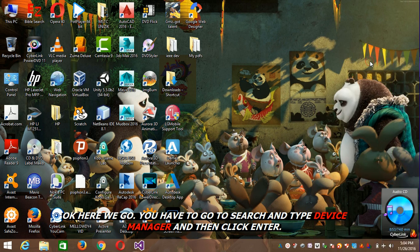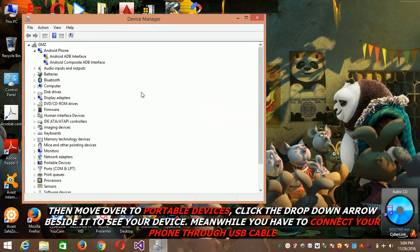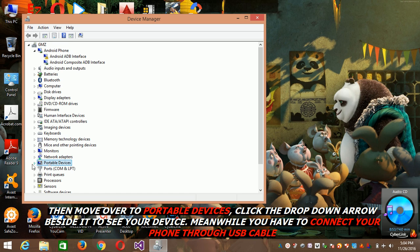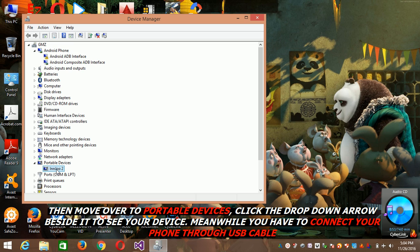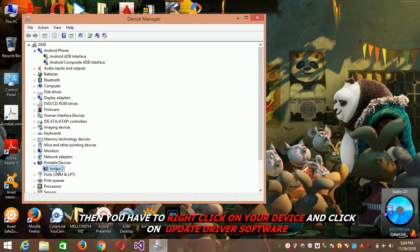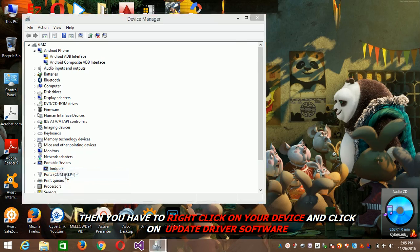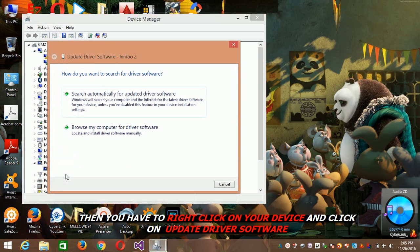Then hit enter and go to your portable device, hit the arrow, click on your device. Meanwhile, you have to connect your phone through USB cable. There you have to right-click and then update driver software.